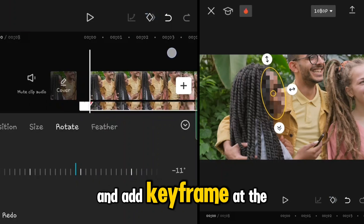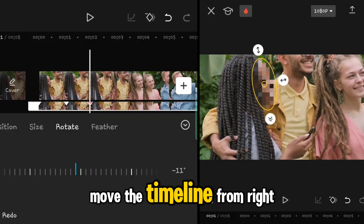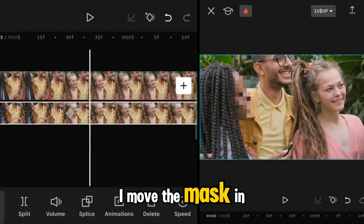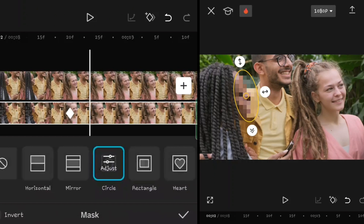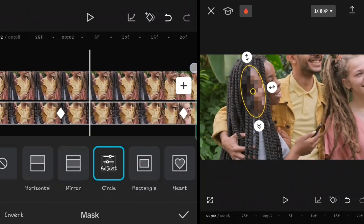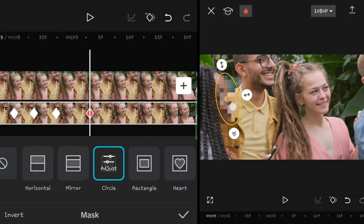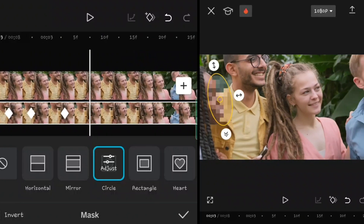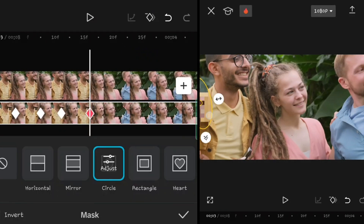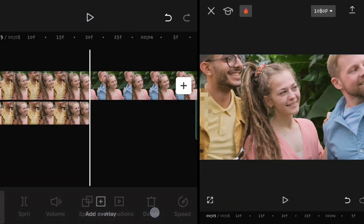Add a keyframe at the beginning of the video. Now by dragging your fingers in the timeline, move the timeline from right to left, and as the face moves, move the mask on screen to follow it. When the face disappears, trim the rest of the video and delete it.